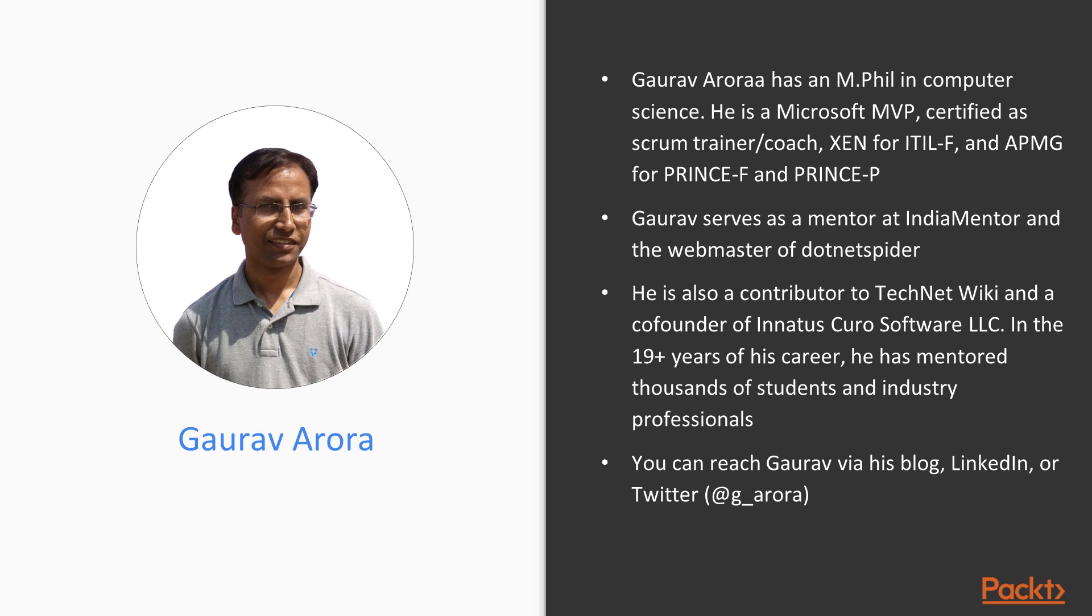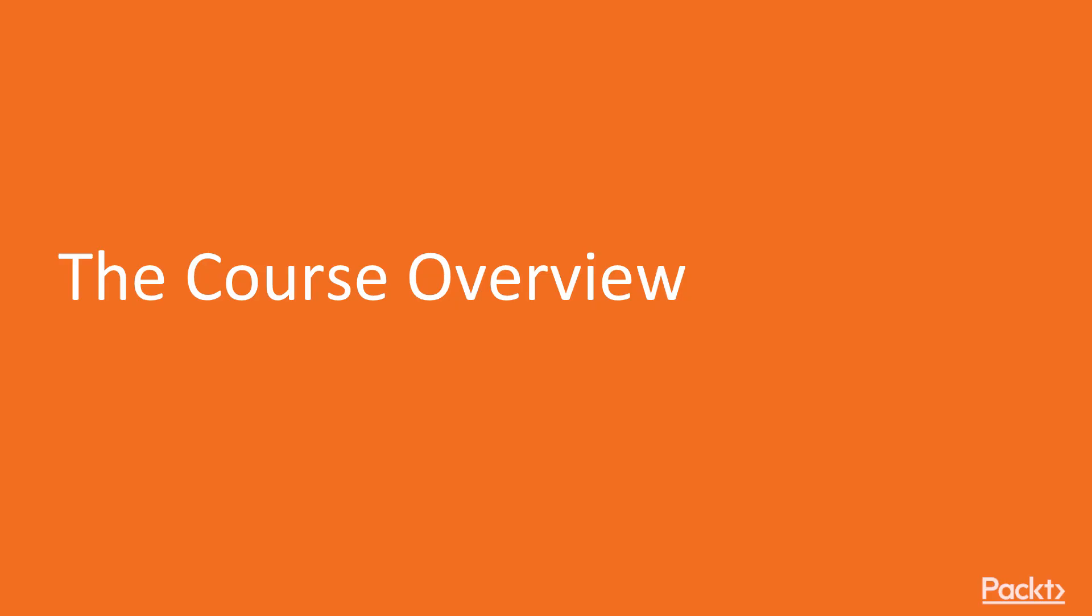Gaurav serves as a mentor at IndiaMentor and the webmaster of dotnetspider. He is also a contributor to TechNet Wiki and a co-founder of Innatus Curo Software LLC. In the 19 plus years of his career, he has mentored thousands of students and industry professionals. You can reach Gaurav via his blog, LinkedIn, or Twitter. Let's take a look at what we've got in store.